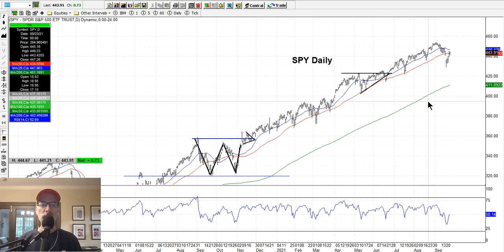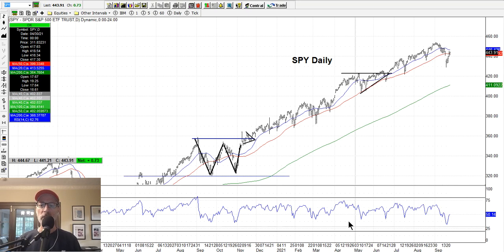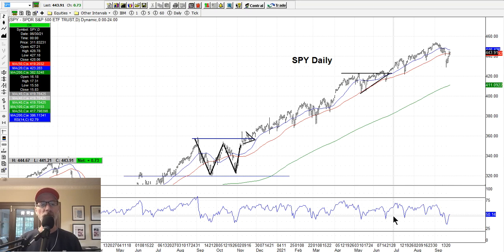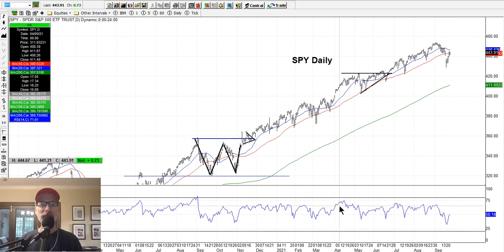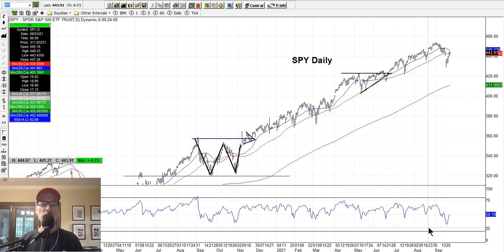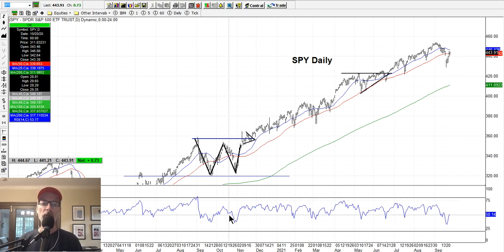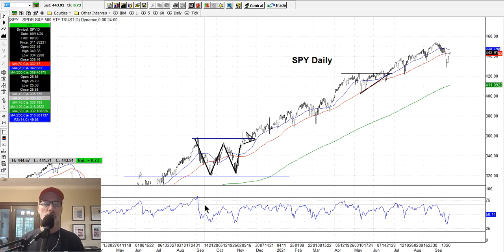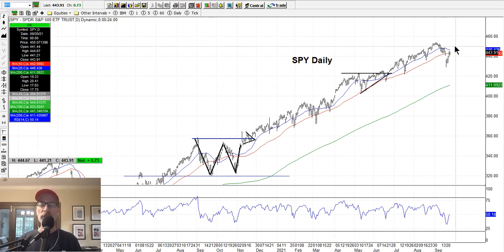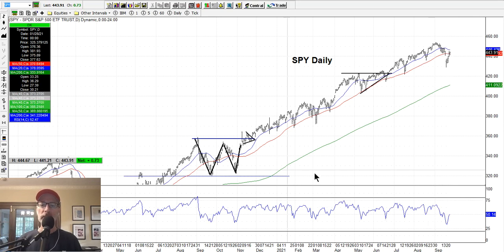I also use the RSI indicator — an overbought/oversold indicator, 14-day default. The RSI tells you whether a stock or index is overbought or oversold. It defaults to 75 and 25 as overbought/oversold levels, though some use 80/20. It doesn't mean a turnaround is imminent; it just means things are getting a little overheated or oversold — keep an eye on the price action. So I use the moving averages, the RSI, and then I look for price patterns.